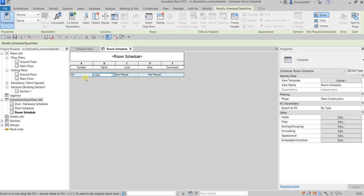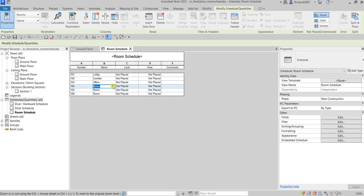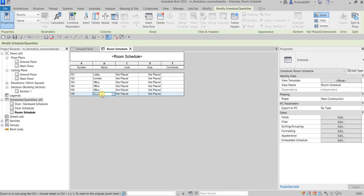Now I'm going to add five more rows — Insert Data Row one, two, three, four, five. The numbers will automatically follow from 101, but for the Names we need to change them. So I want: Corridor, then Office, and I can use the dropdown since I already typed it. Then Office again, and one Large Office.